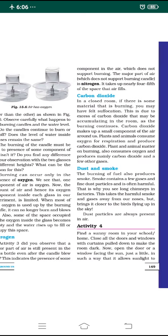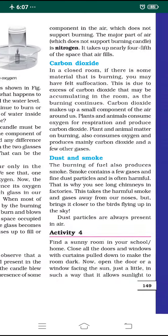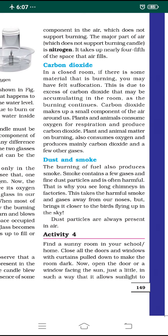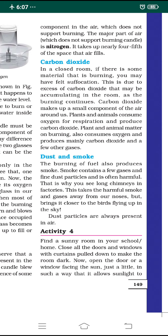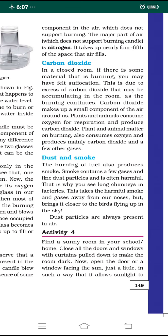The next type of gas is carbon dioxide. In a closed room where some material is burning, we feel a kind of suffocation and find it very difficult to breathe. This is due to an excess of carbon dioxide accumulating in the room — carbon dioxide is released after burning and gets collected in the closed space.